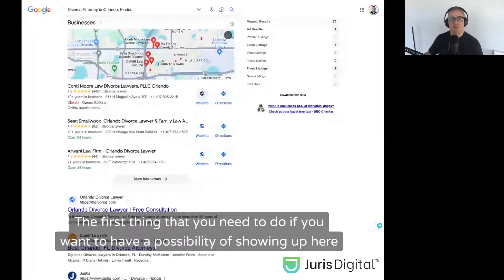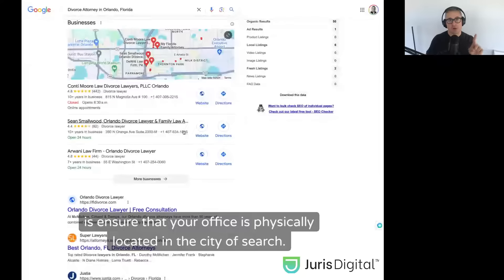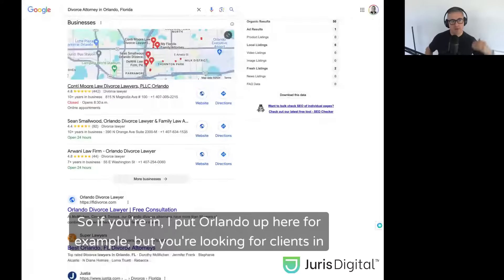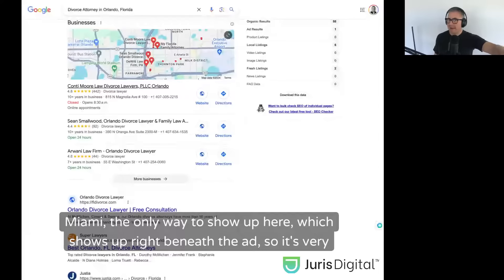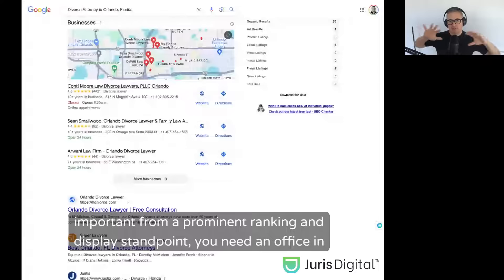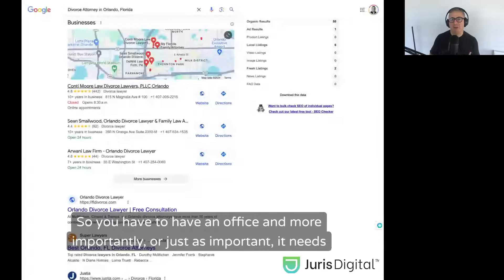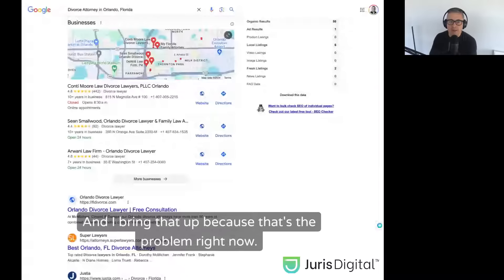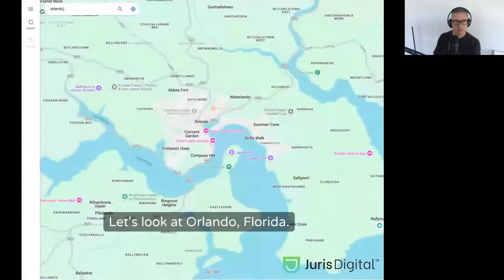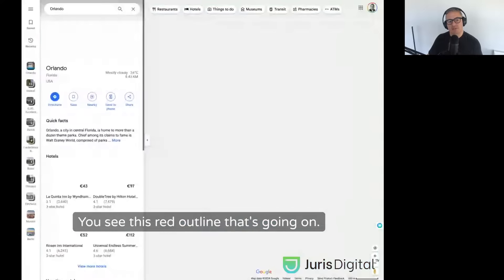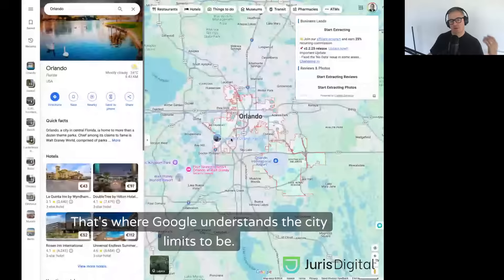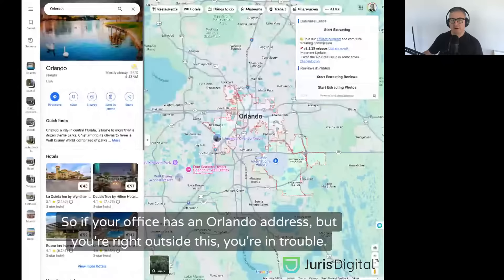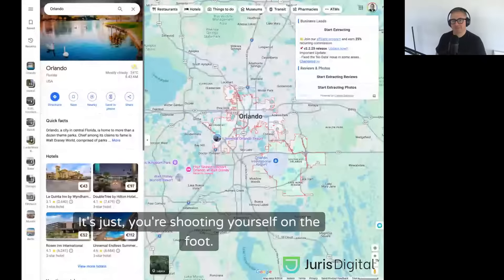The first thing you need to do if you want to show up here is ensure that your office is physically located in the city of search. If you're in Orlando but you're looking for clients in Miami, the only way to show up in the local pack — which shows up right beneath the ads — you need an office in Miami. That office needs to be located in the city of search. If I search Orlando, Florida, you see this red outline — that's where Google understands the city limits to be. So if your office has an Orlando address but you're right outside that boundary, you're in trouble. That office is not going to be adequate enough for ranking here — you're shooting yourself in the foot.